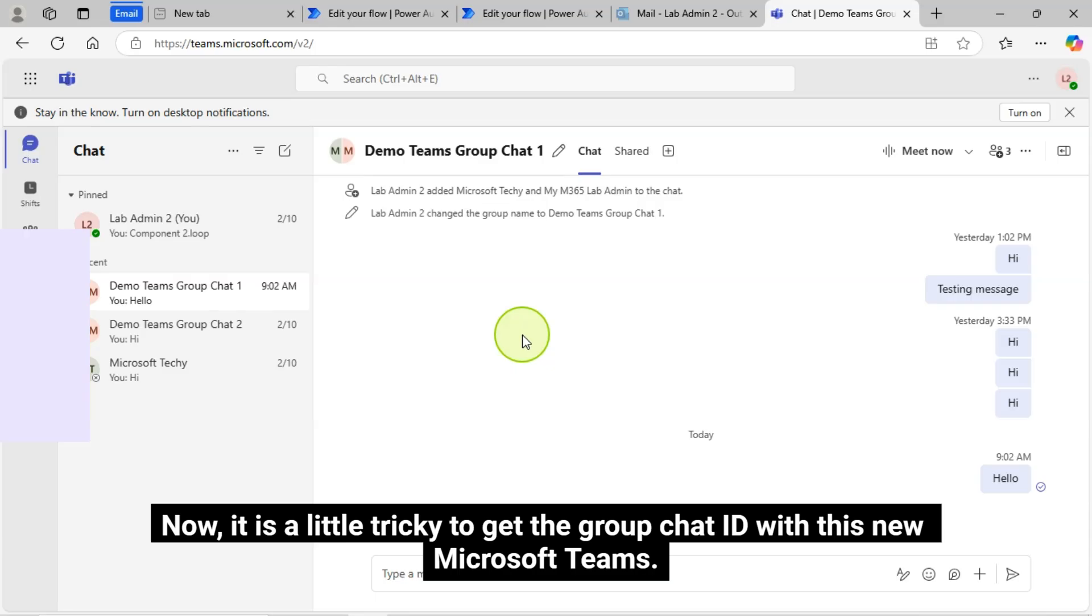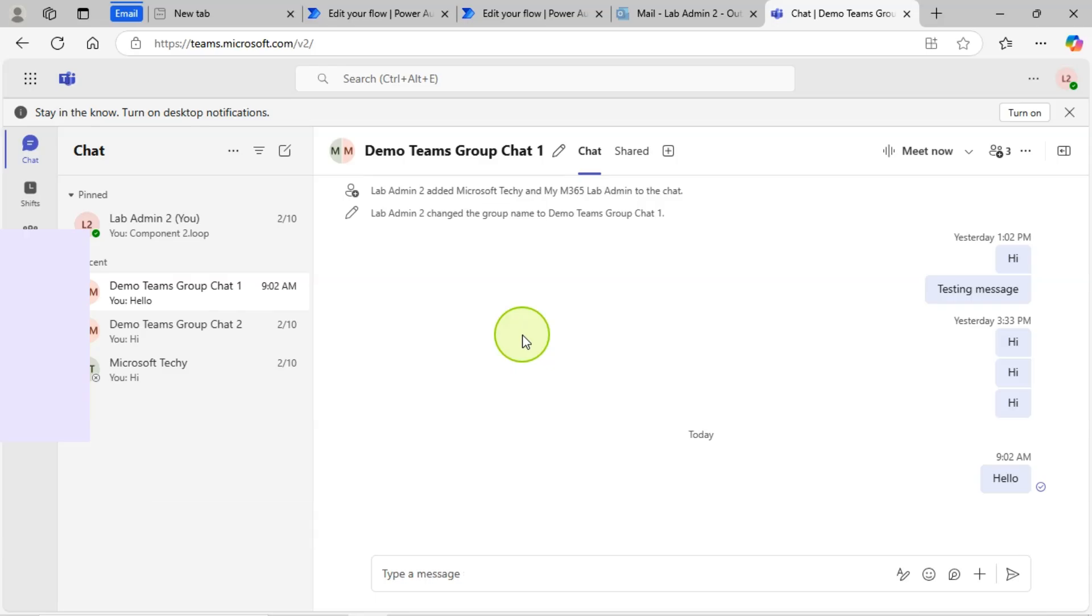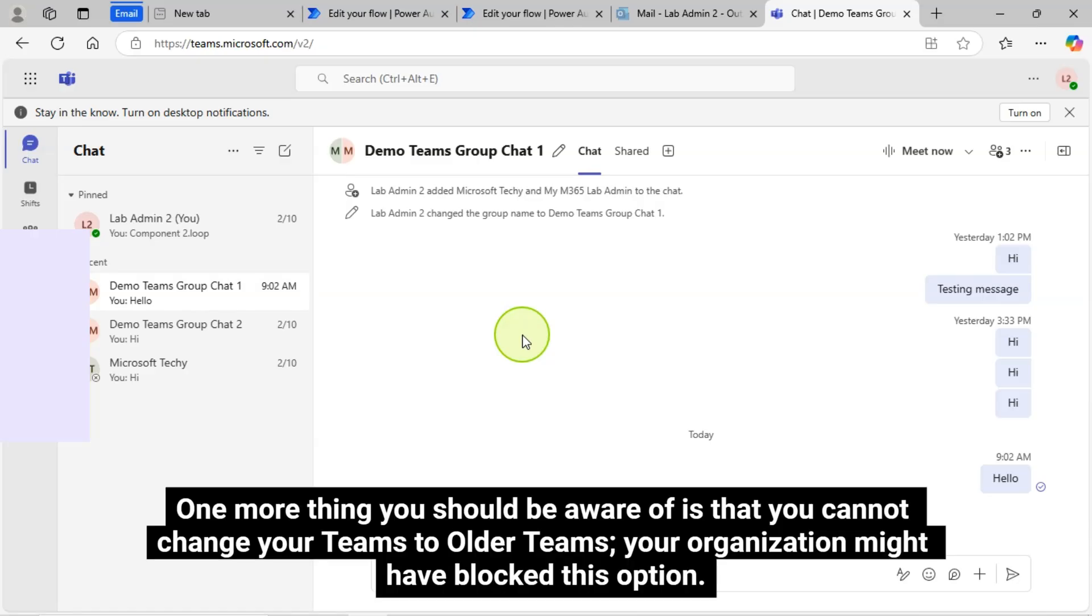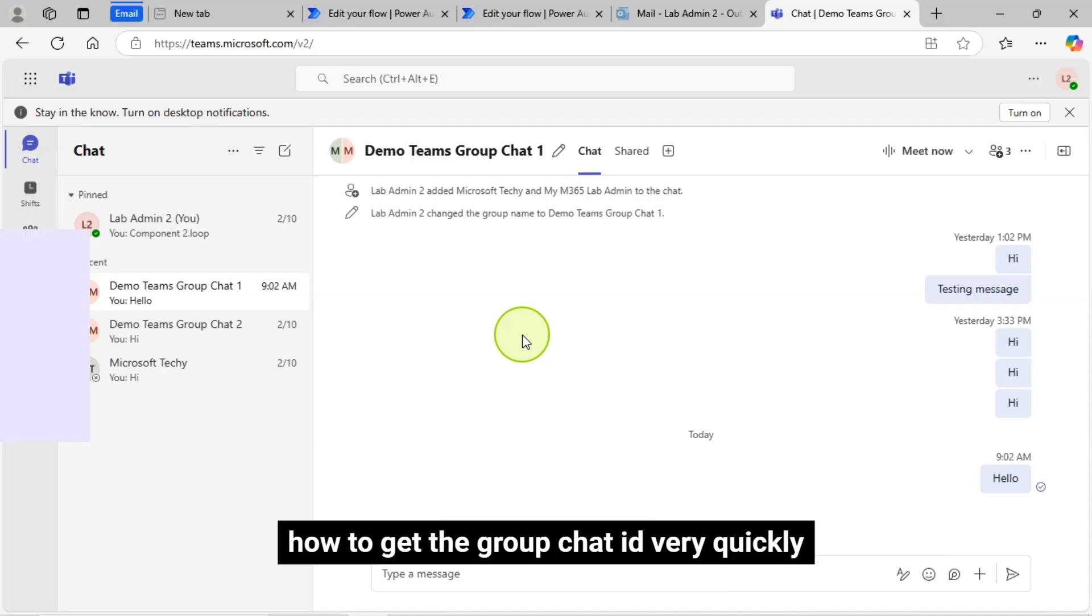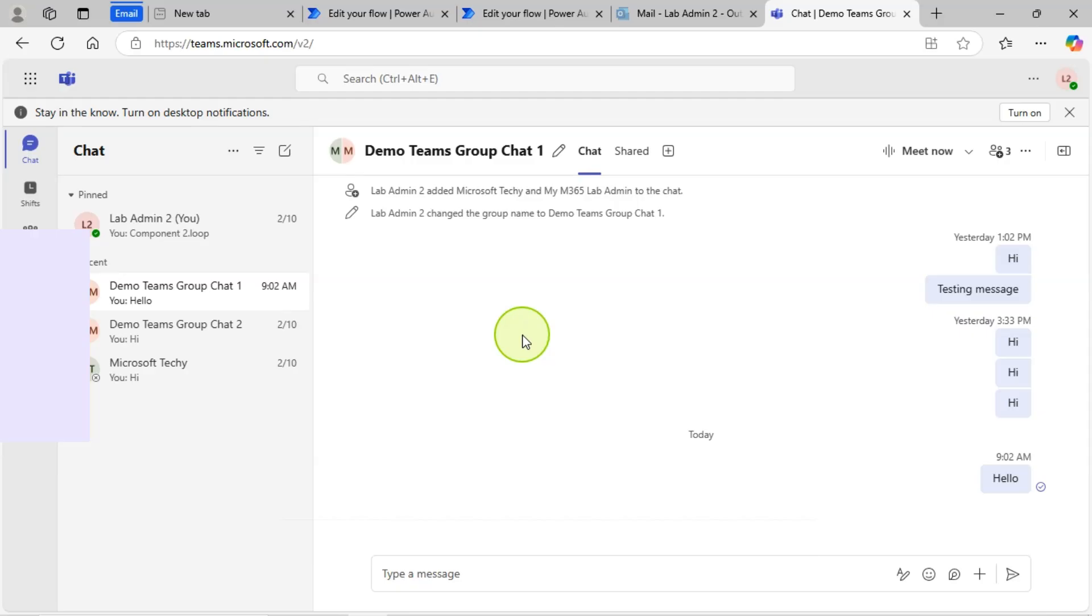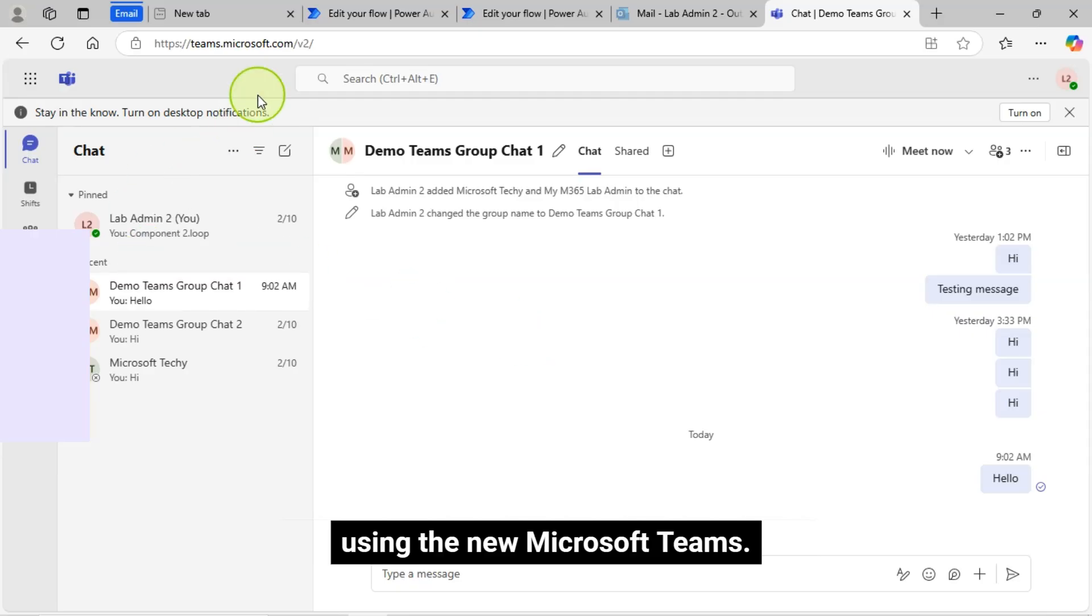Now it is a little tricky to get the Group Chat ID with this new Microsoft Teams. One more thing you should be aware of is that you cannot change your Teams to older Teams. Your organization might have blocked this option. So I will show you how to get the Group Chat ID very quickly using the new Microsoft Teams.